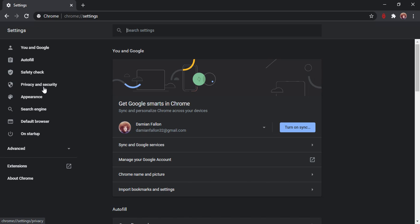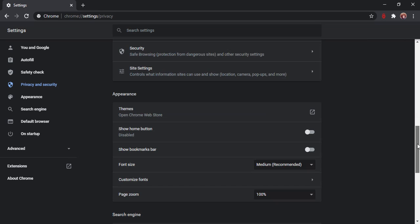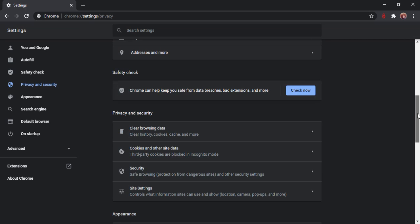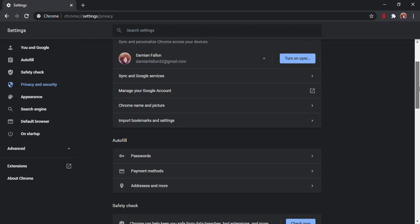So click on that - privacy and security. And here we are, they seem to be separate. In Edge it's all on the same one. This one seems to be where we go here - privacy and security.